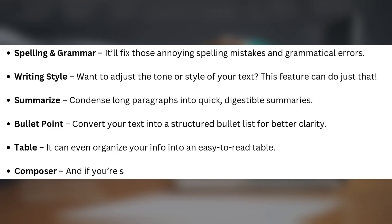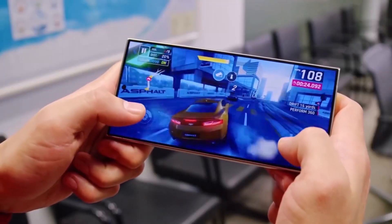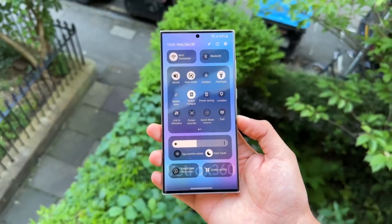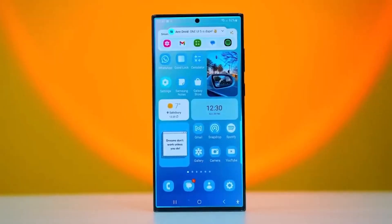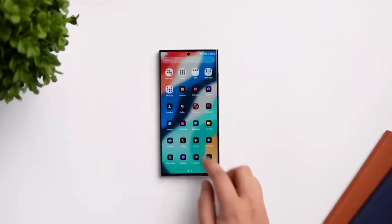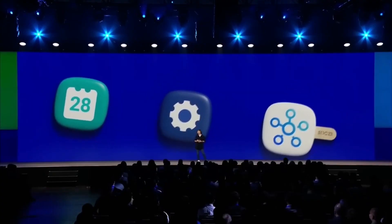Composer — and if you're stuck, it can help you generate new content based on the context. With Writing Assist, you don't need to give up your favorite keyboard to access these amazing features. Whether you're using Samsung keyboard or something else, you'll now have the full power of Galaxy AI's writing tools at your fingertips.